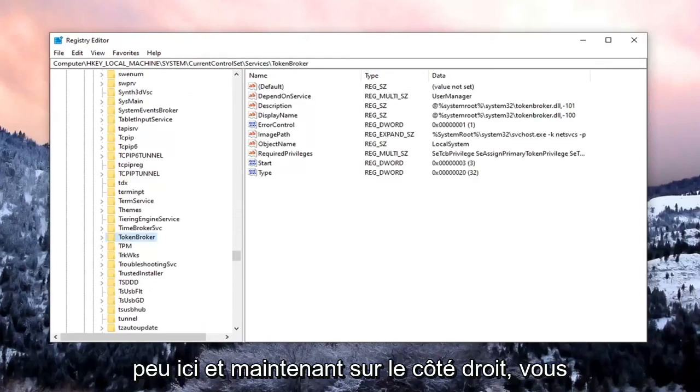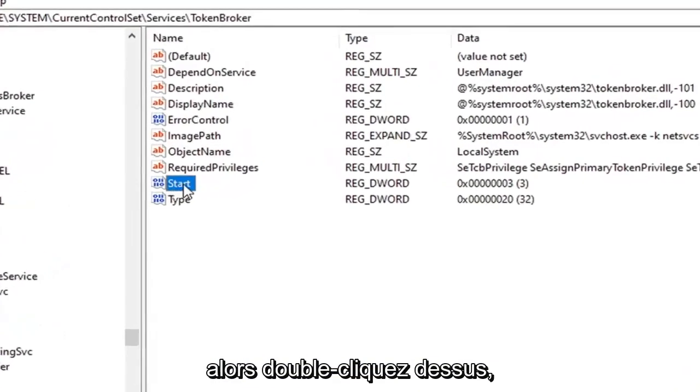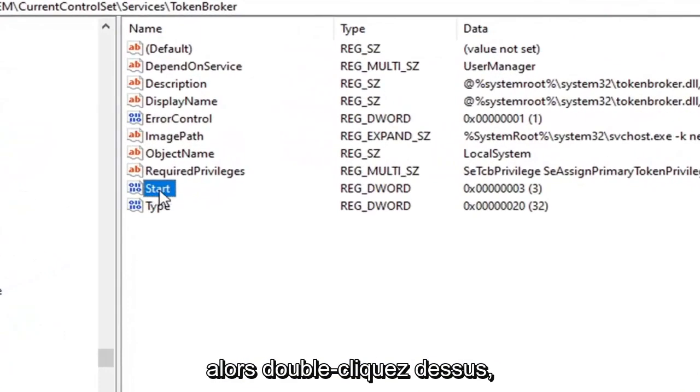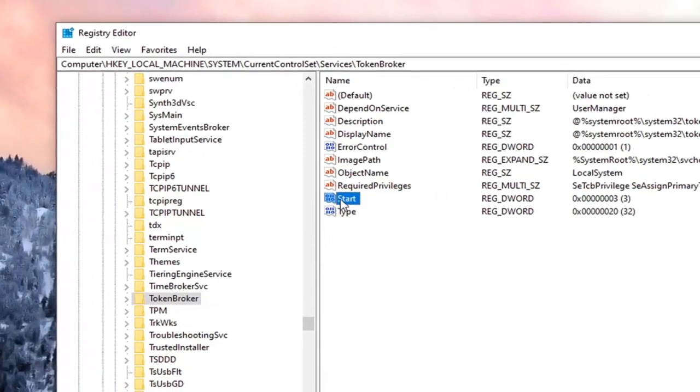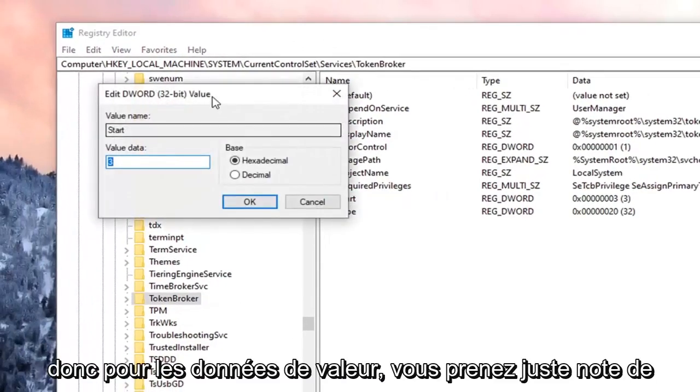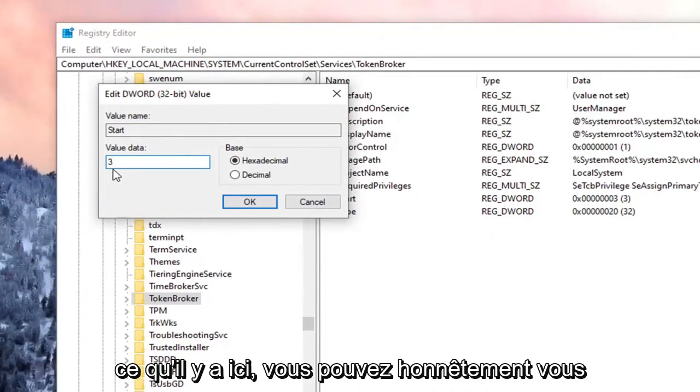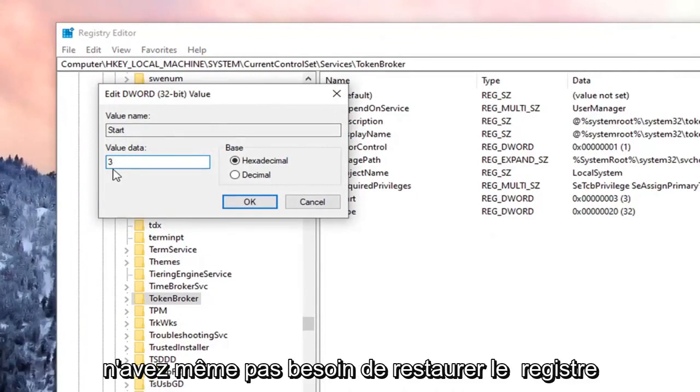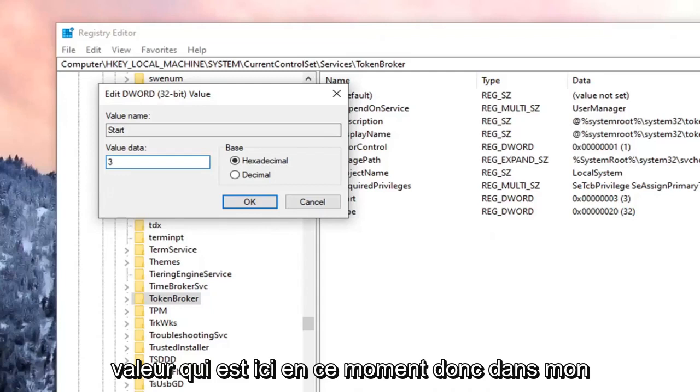And now on the right side, you want to locate the entry that says Start. So go ahead and double-click on that. So for Value Data, just take note of what's in here. You don't even have to restore the registry if you just take note of whatever the value data is in here right now. So in my case, it's 3.